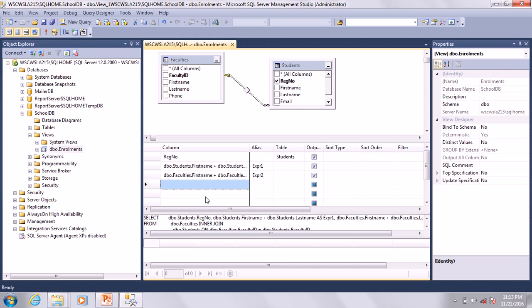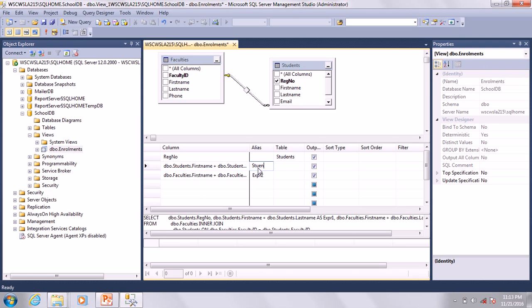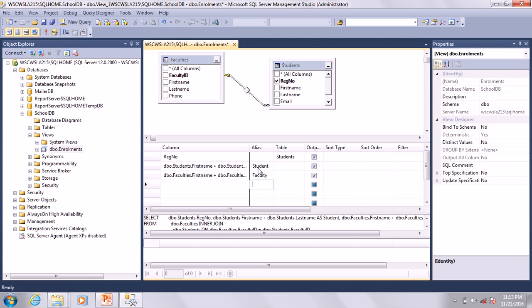What you are going to do - first you need to change Expression One to Students and Expression Two to Faculty. Save.